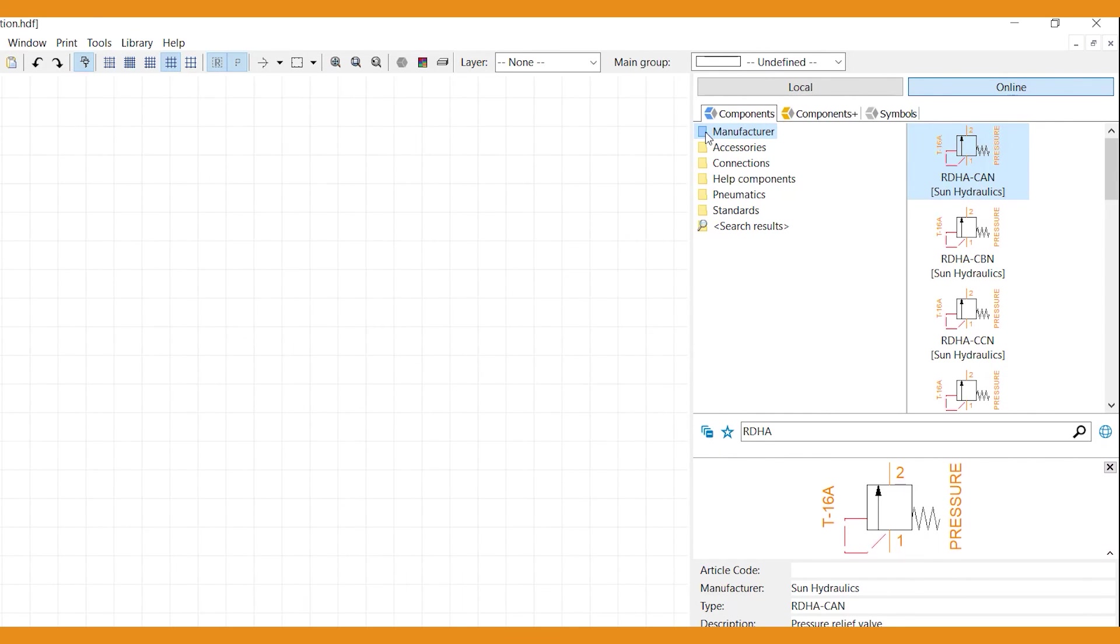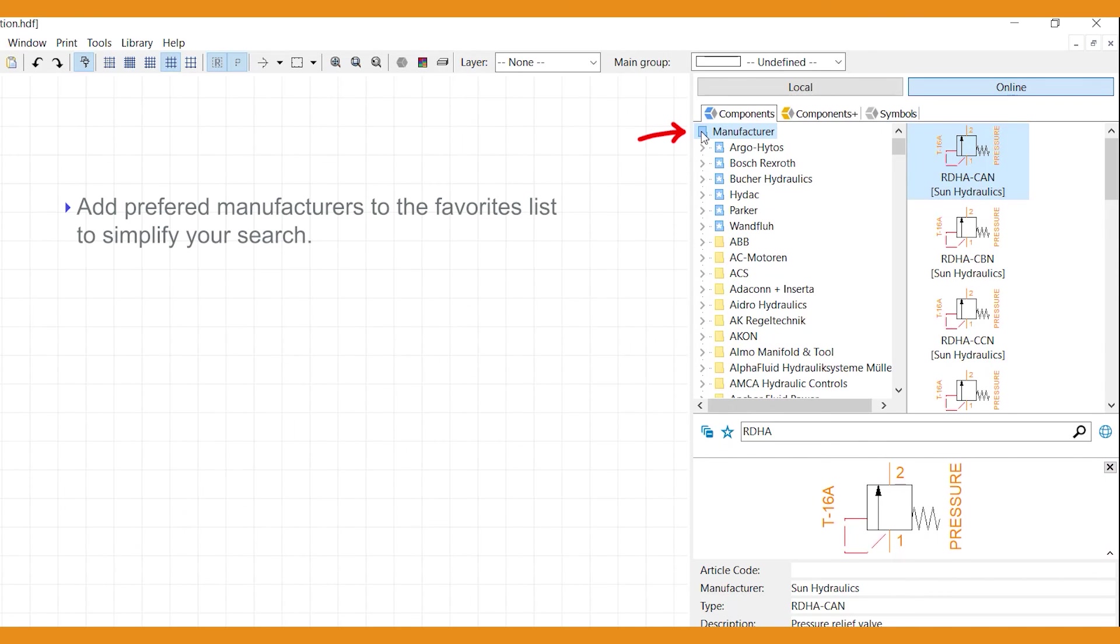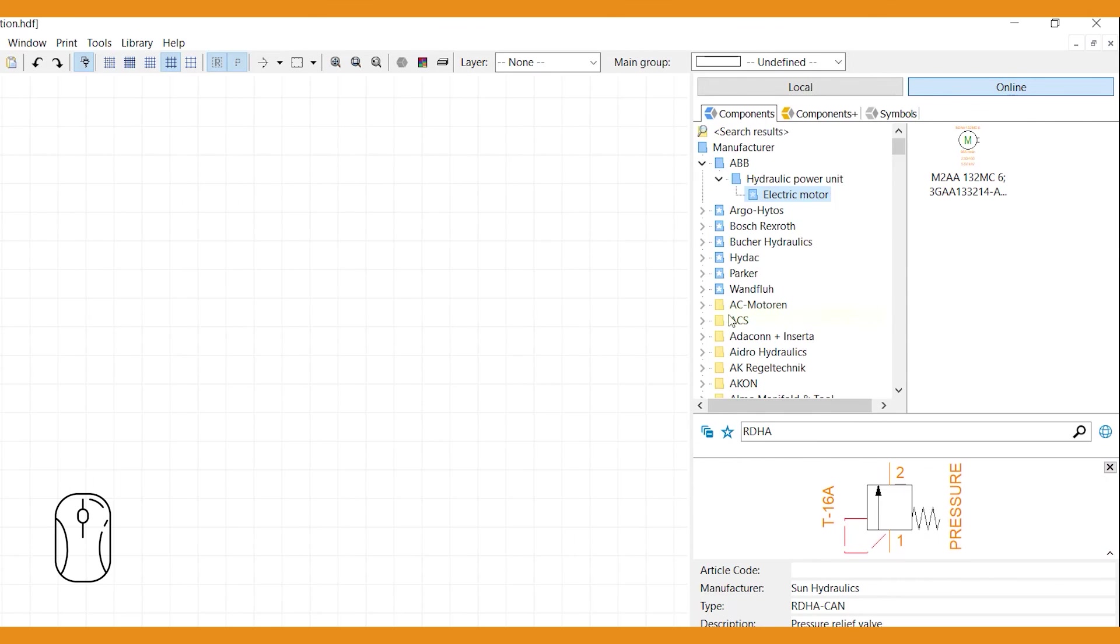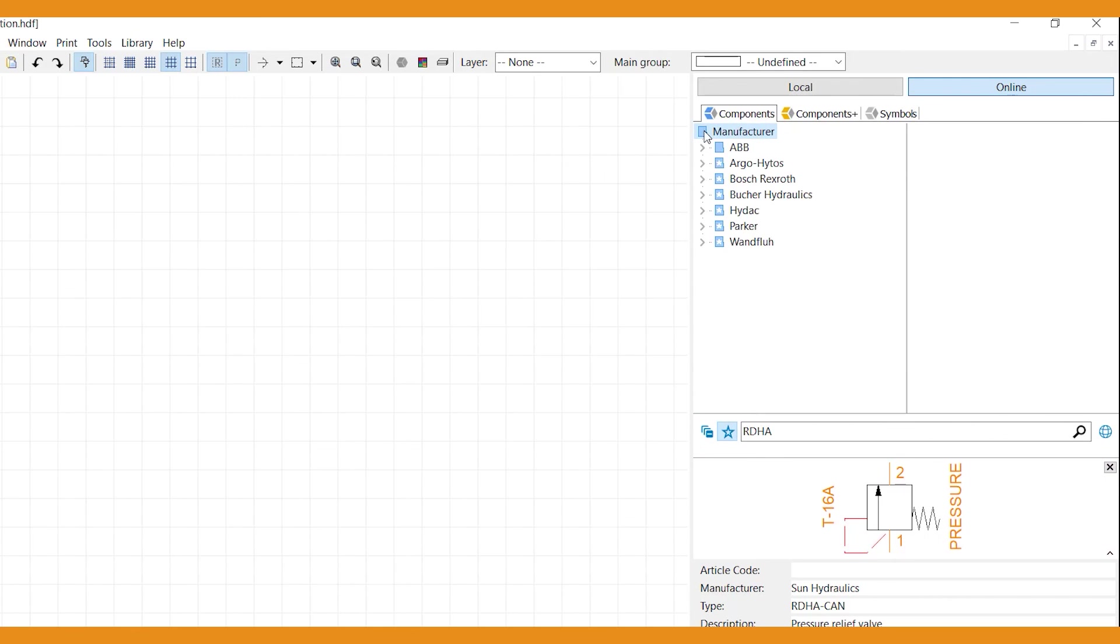Adding preferred manufacturers to the favorites list here in blue will help you simplify your search. To do this, right-click on the manufacturer and select Add to Favorites. By selecting the favorites button, the content window will show favorite manufacturers only.